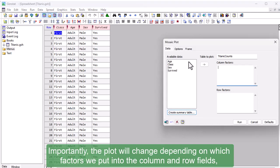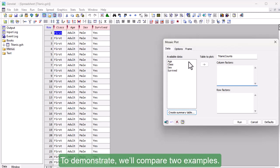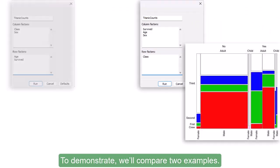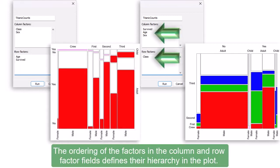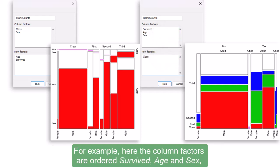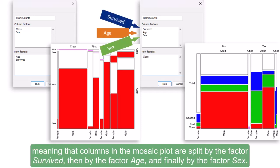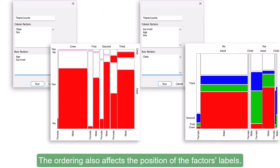Importantly, the plot will change depending on which factors we put into the column and row fields, and their ordering within these fields. To demonstrate, we'll compare two examples. The ordering of the factors in the column and row factor fields defines their hierarchy in the plot. For example, here the column factors are ordered survived, age, and sex, meaning that columns in the mosaic plot are split by the factor survived, then by the factor age, and finally by the factor sex.